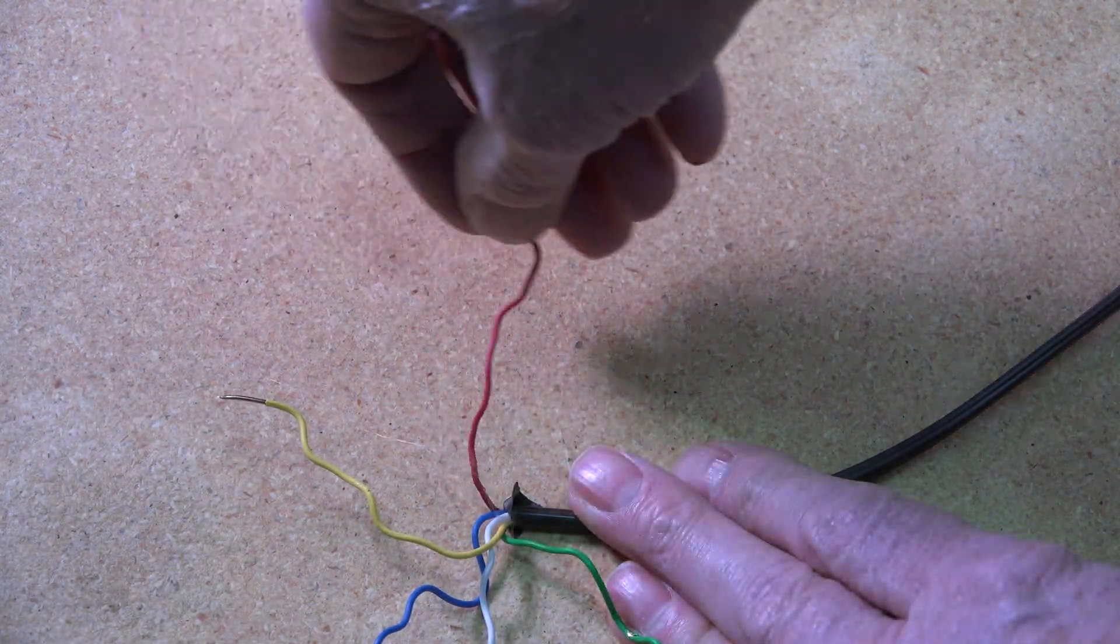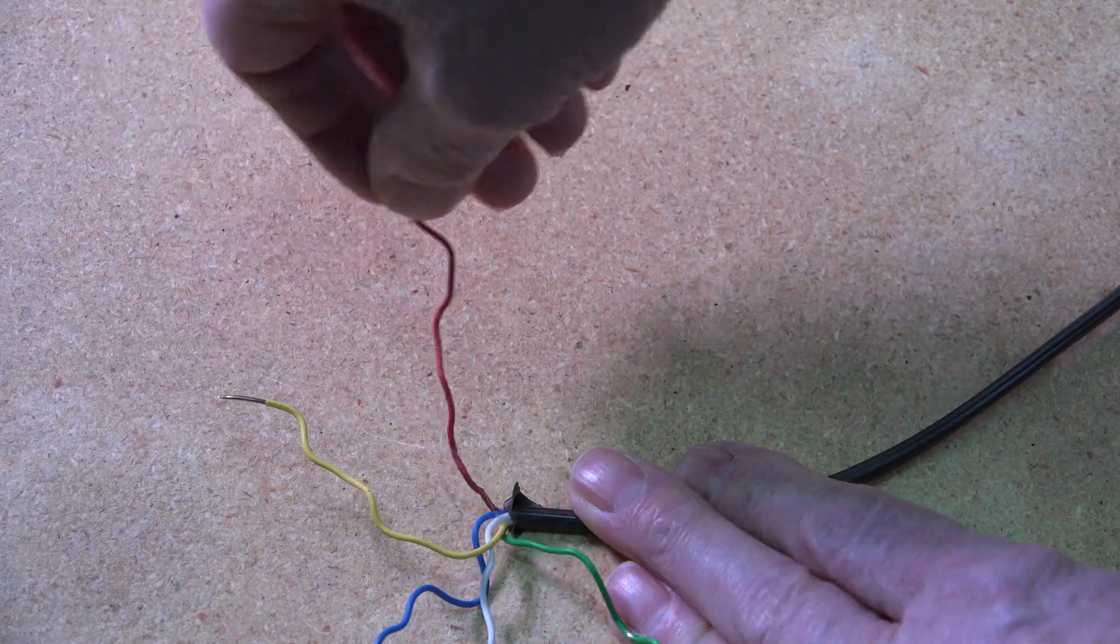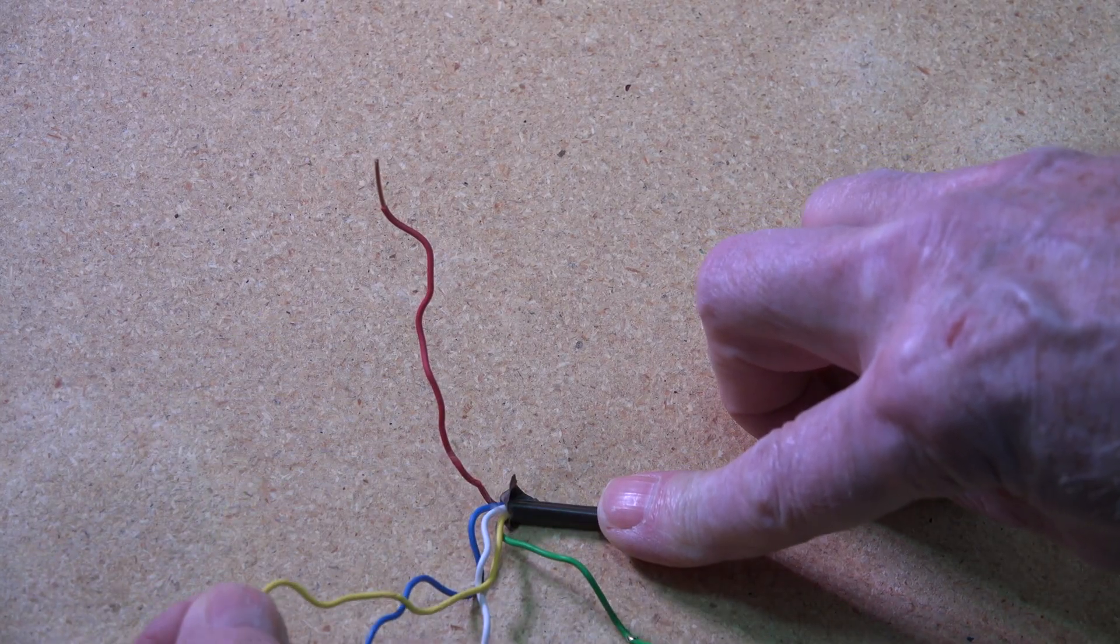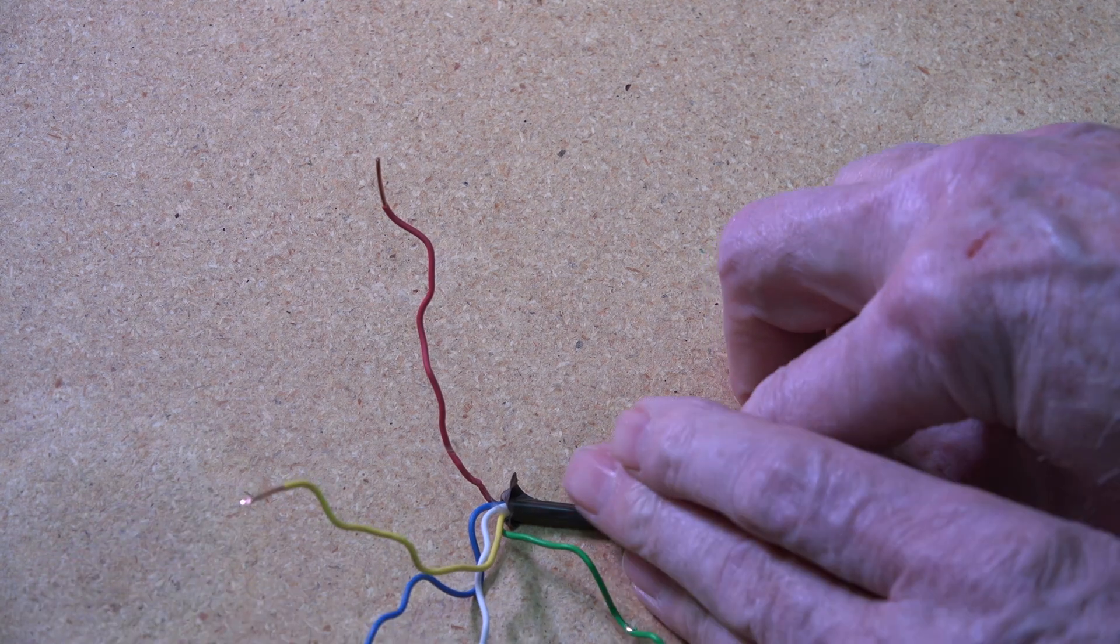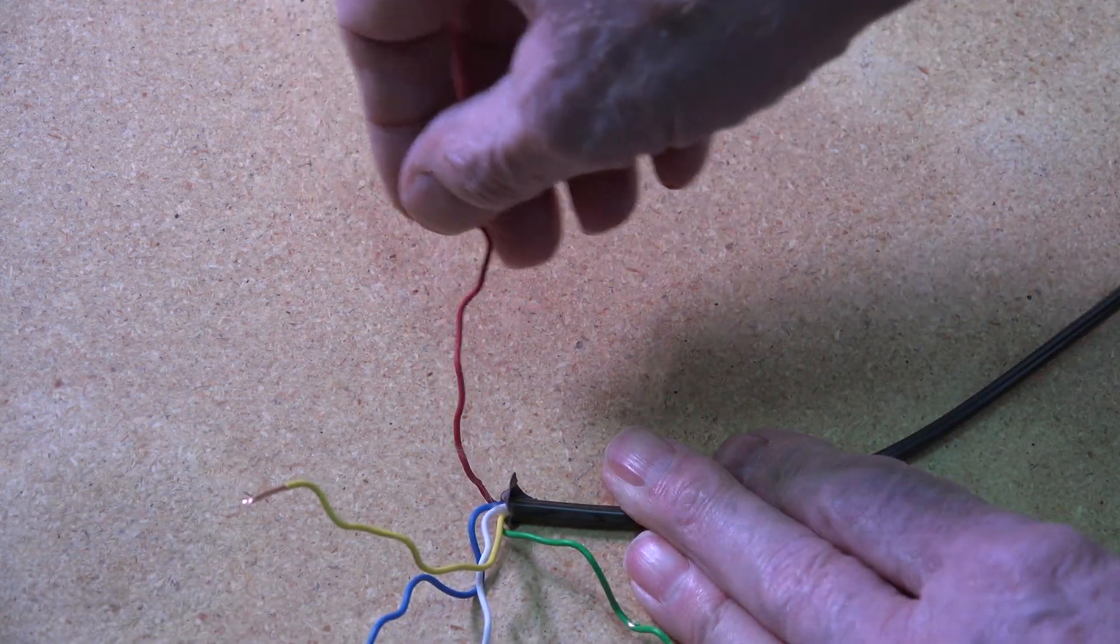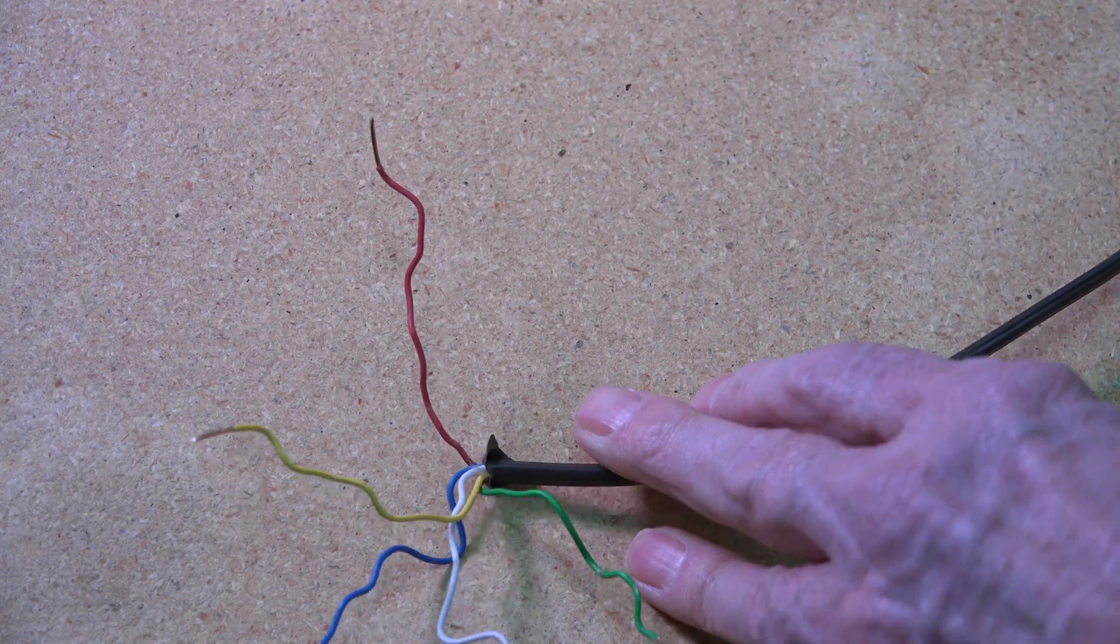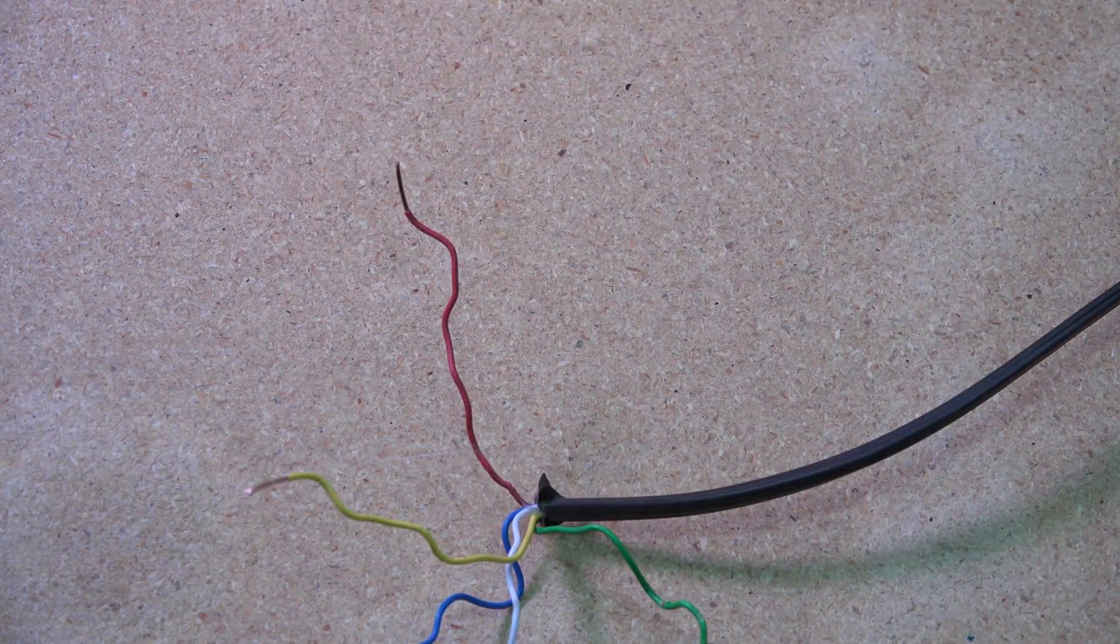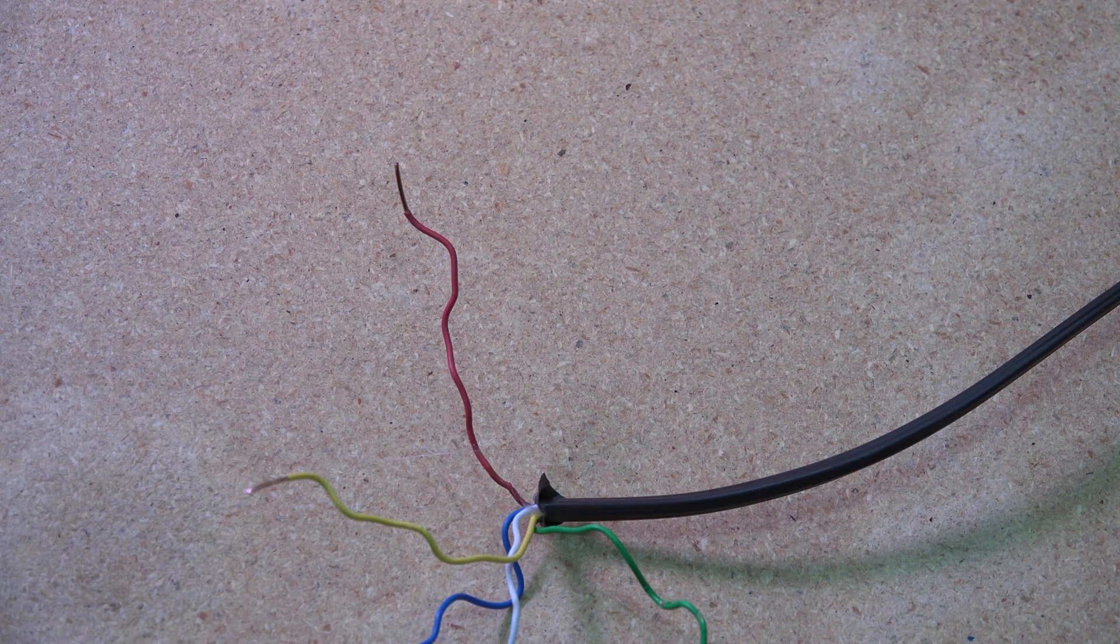So look at this one - see how that wiggles like that? Let's take this other one. It doesn't do that, does it? This one does, right there. That's the broken wire.